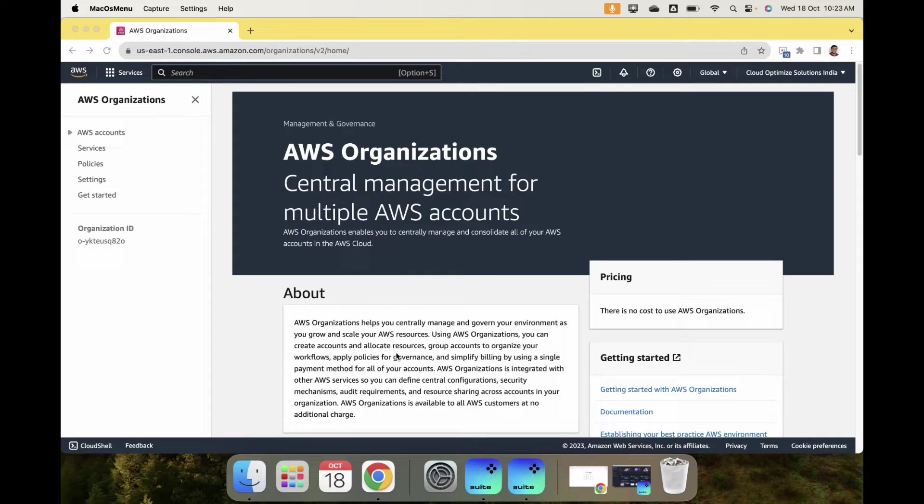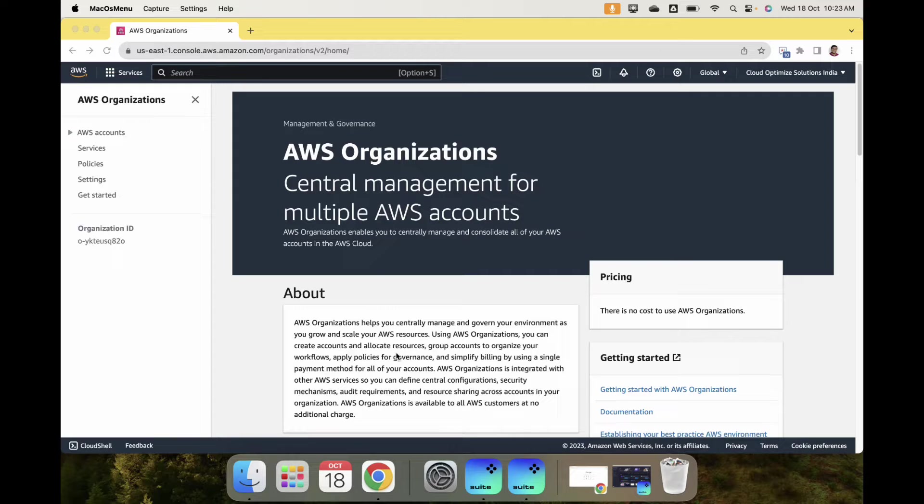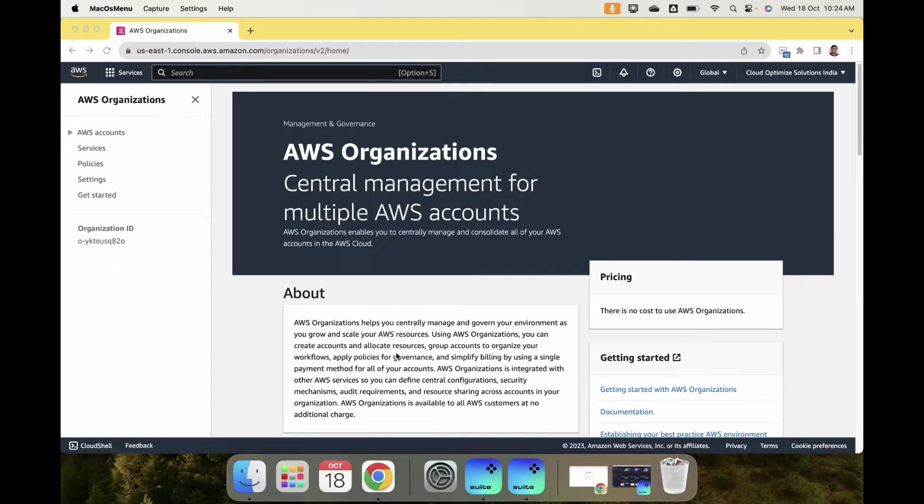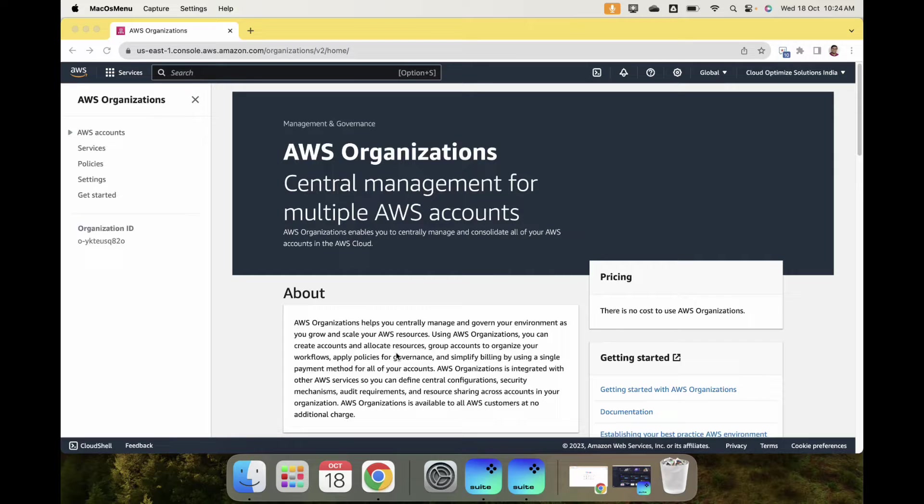Today I'll show you how we can create a Service Control Policy, how we can apply or attach it to an organizational unit or an account, and then how to verify whether the policy is working or not.